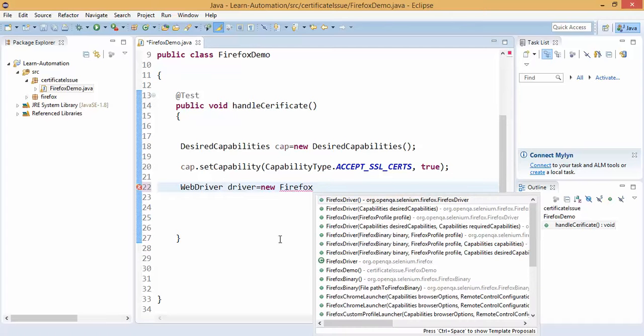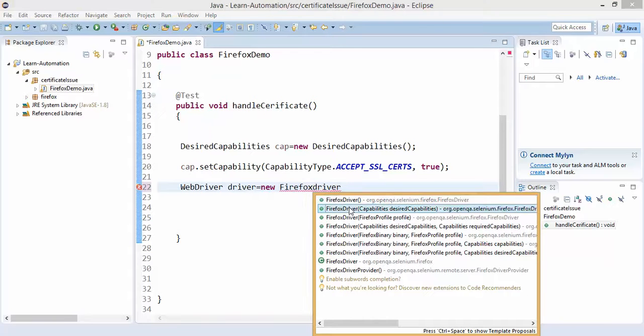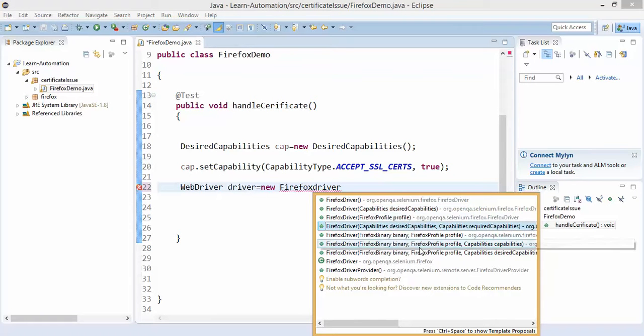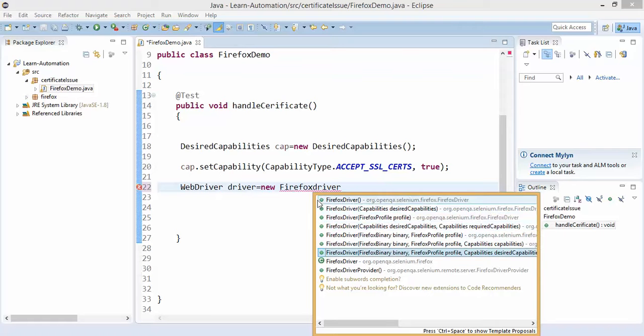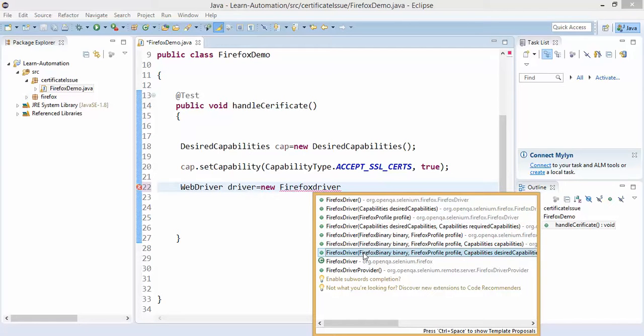Simple if I type firefox and if I press control space, now it's a very interesting thing. Have you ever noticed we have firefox driver with default, firefox with capability, firefox with profile and so on. So this particular concept is known as constructor overloading, if you have ever faced this question in selenium interviews like what is constructor overloading.